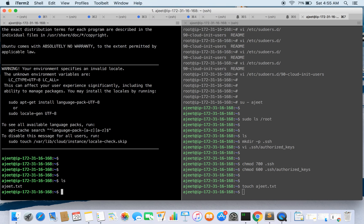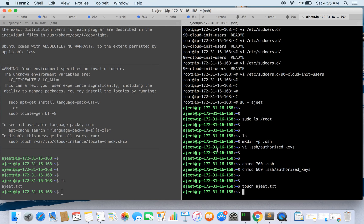So this is how you can create a user, add it to sudo group, and you can remove the prompt for the password. And this is how you can add your key for the particular user and use that user for the SSH. So I hope you liked it. Thanks for watching, keep learning, keep sharing.